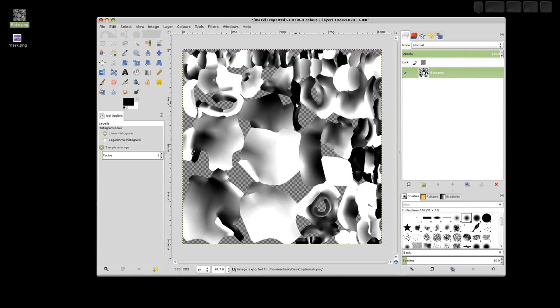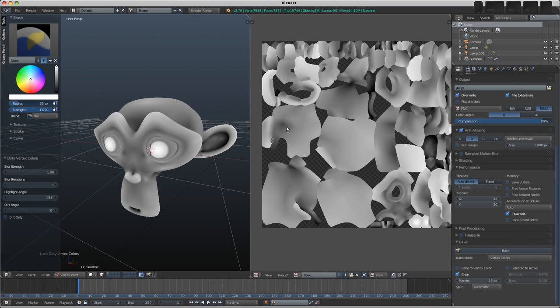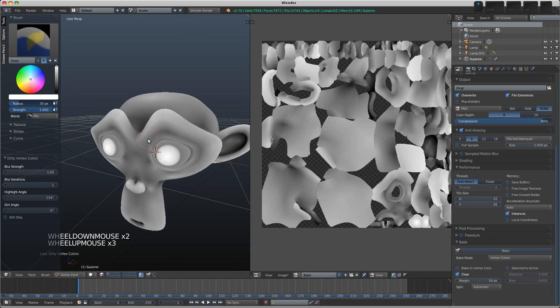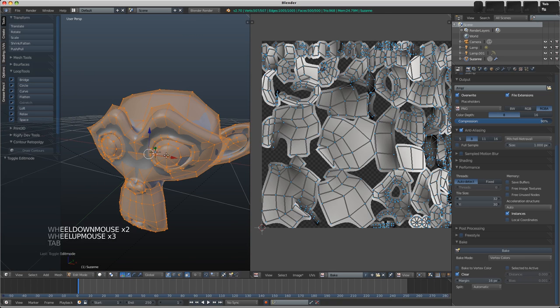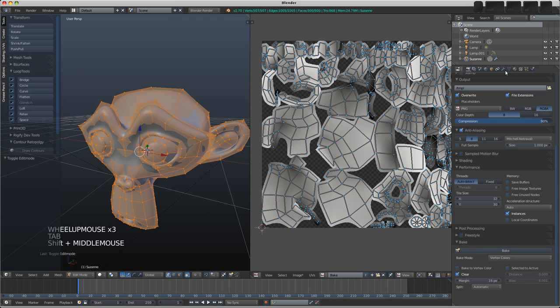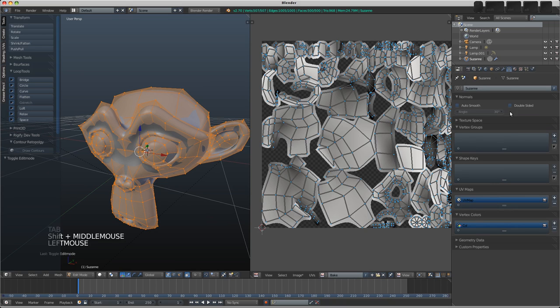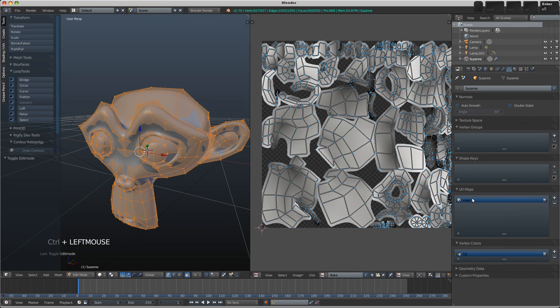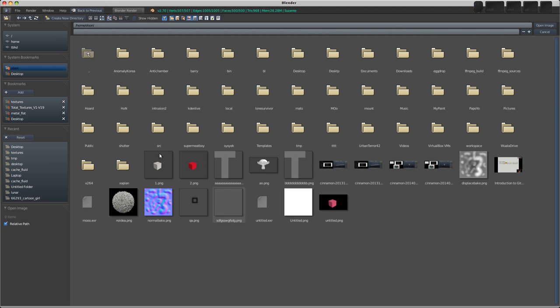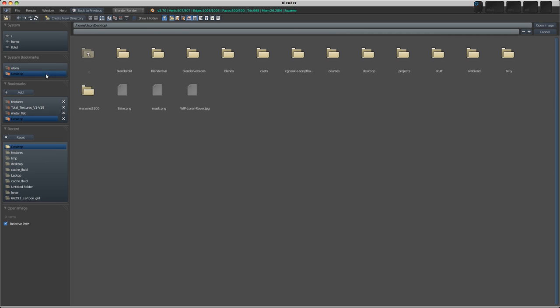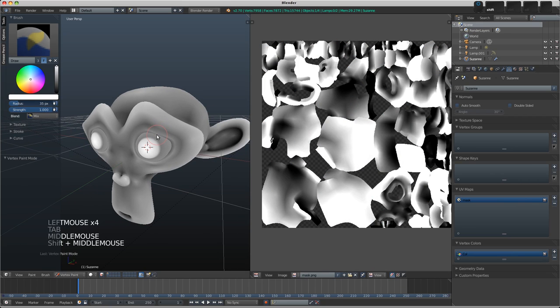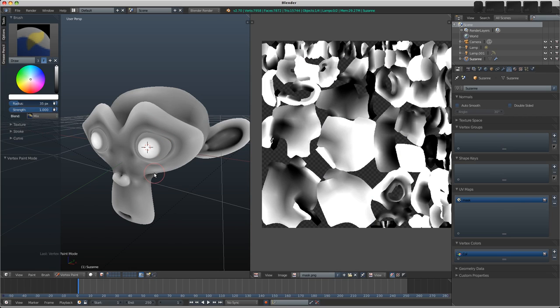We can shoot back over to Blender. In Blender, I want to apply the image that we just baked to our UVs, so I'm going to Tab into edit mode. In the Object Data button here, I can scroll down to the UV maps. I'm going to rename this as Mask because this is going to be our mask layer for painting. I'm going to go Image > Open Image, and on the desktop we saved it as mask.png, so open that.